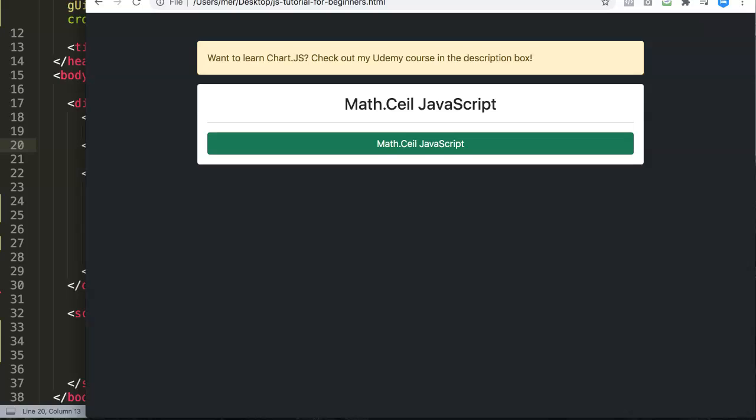Math.ceil basically stands for ceiling, and the ceiling is the top of your house or at least the top of your room. So what it basically means is it will start to round a value or number up to the highest value possible.